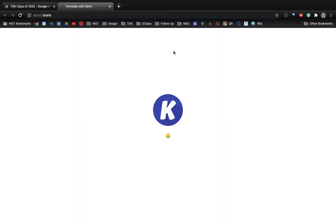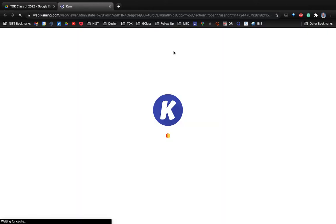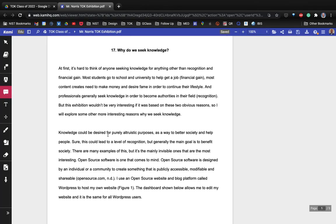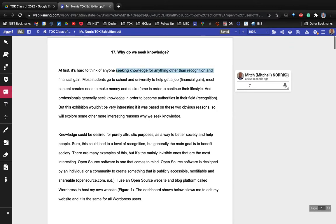If I open this doc with Kami now, you can see that the doc loads inside the Kami editor. I can now do the same thing - I can highlight and it automatically adds it as a note.